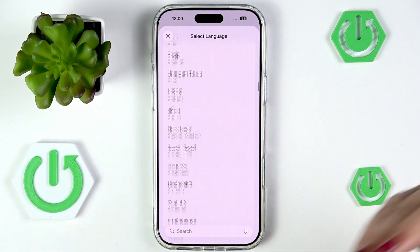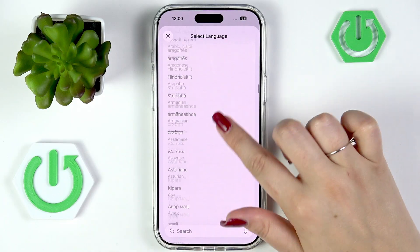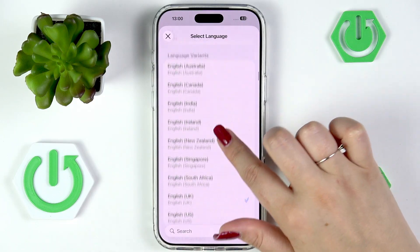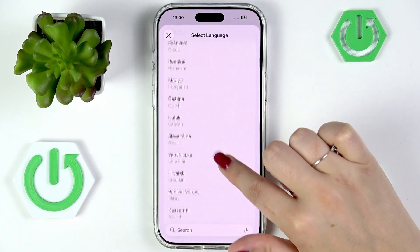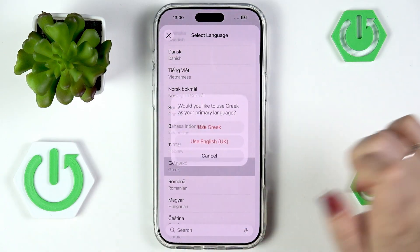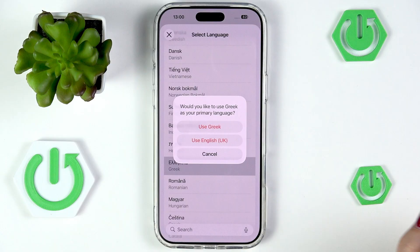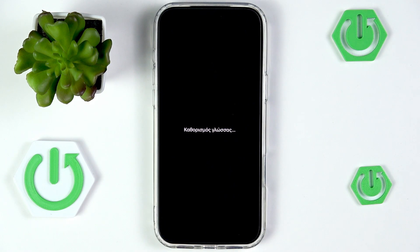So I'll pick something from those options — let me choose Greek. Tap on the specific language you'd like to apply, and your device will ask you whether you'd like to set it as the default. Tap on Use Greek and now we have to wait until the language is set.